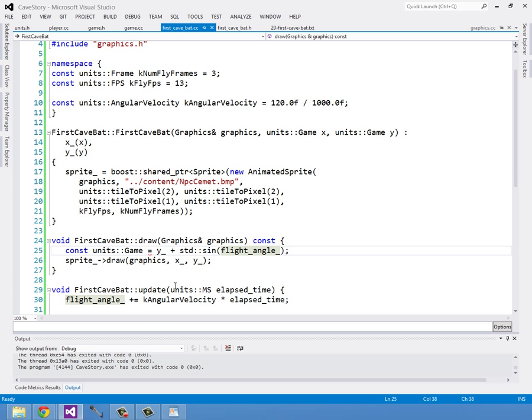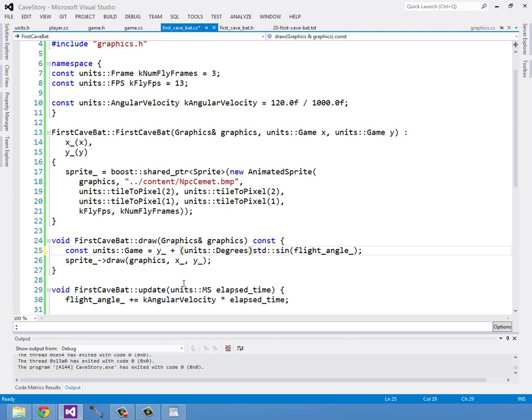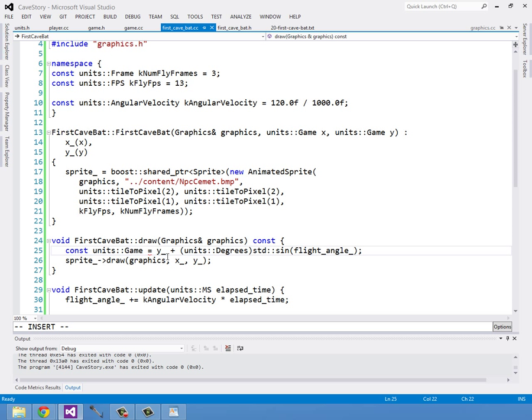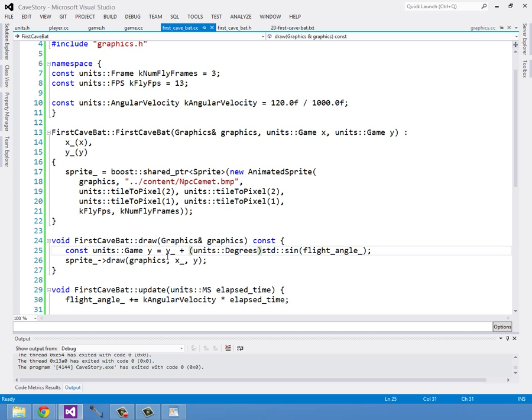No, first cave bat CC. Let's give this variable a name, shall we? We should call this Y. Okay, so this is just going to move it up and down by one game unit and that's really not enough to make a difference. We really want it to go up and down a total, like from the top of its peak to the bottom of its peak.